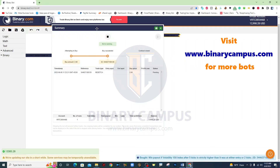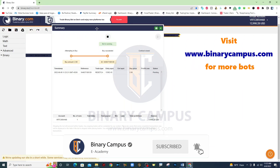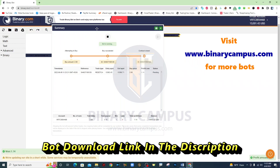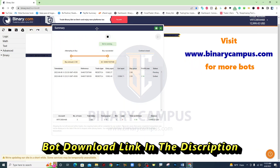Hello friends, welcome to Binary Campus. Before you watch the video, please subscribe to us. Trading binary is one of the quick ways to make money online, but most traders lose money because of bad money management and greediness. If you can control your emotions and manage your risk, you can become a profitable trader.